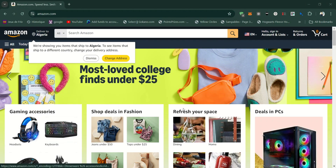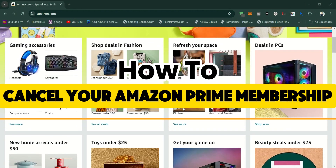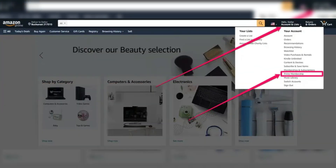In this video I'll show you how to cancel your Amazon Prime membership. You can cancel your Amazon membership using either a web browser or the Amazon Shopping app. Here's how to do it via a web browser.